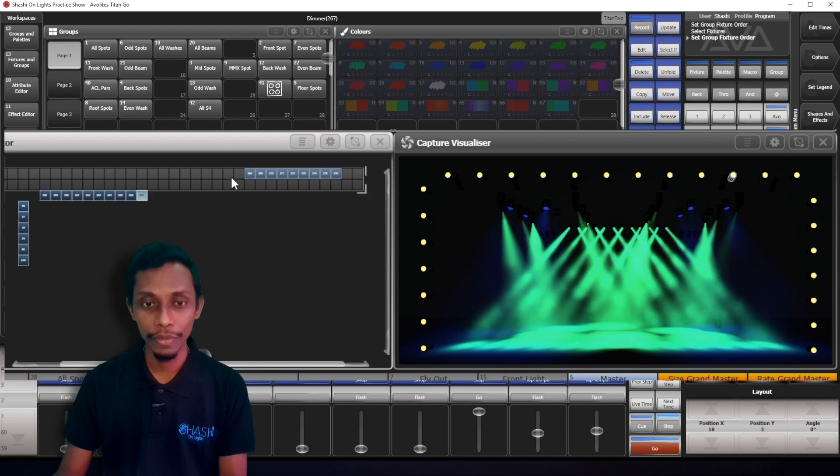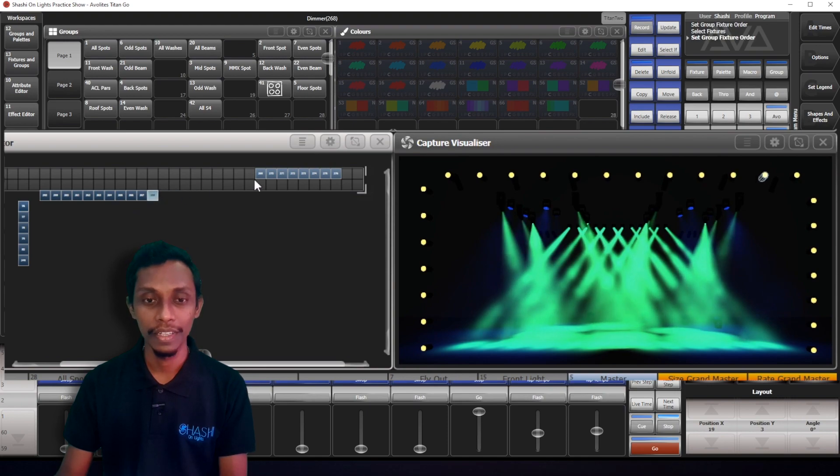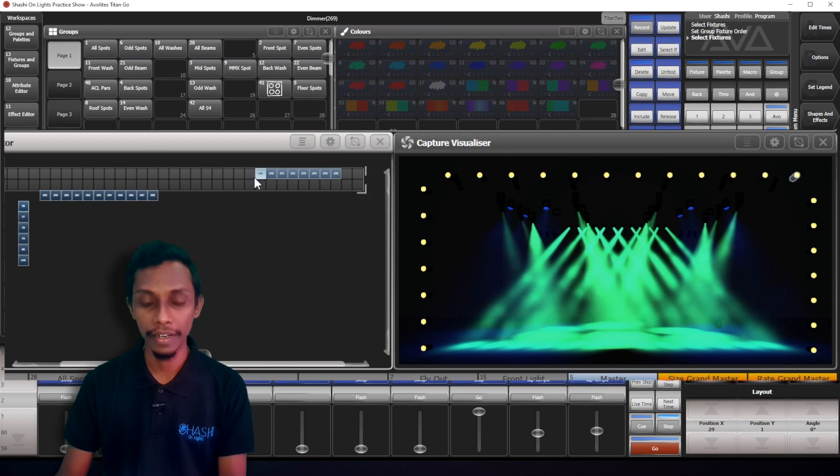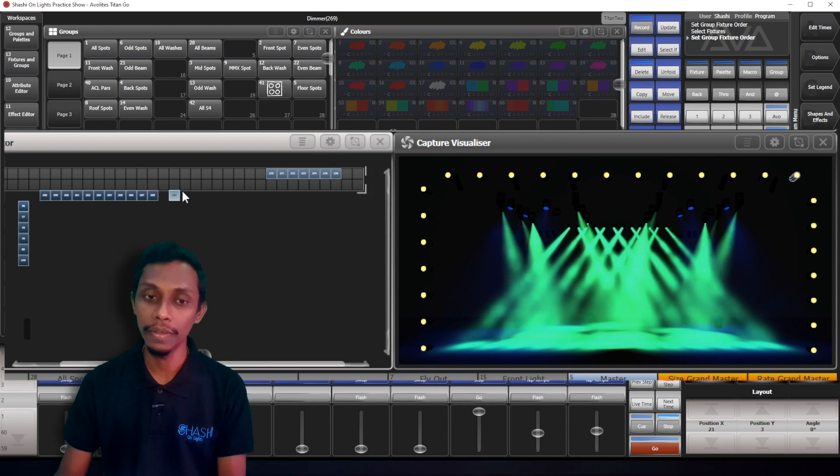Positioning your fixtures as it is in your stage is valuable for effects that you're making from pixel mapper. If you're making effects from like shape generator or keyframe shape.